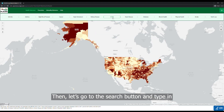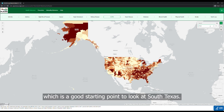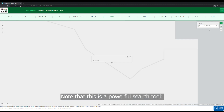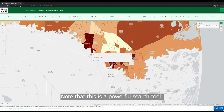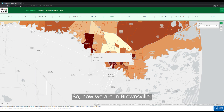Let's start by looking at the COPD measure. Then let's go to the search button and type in Brownsville, Texas, which is a good starting point to look at South Texas. Note that this is a powerful search tool — you can search for states, counties, zip codes, and even specific addresses. So, now we are in Brownsville.